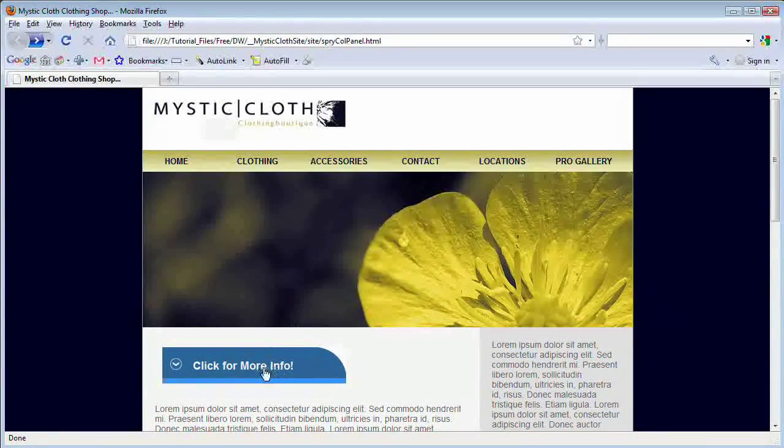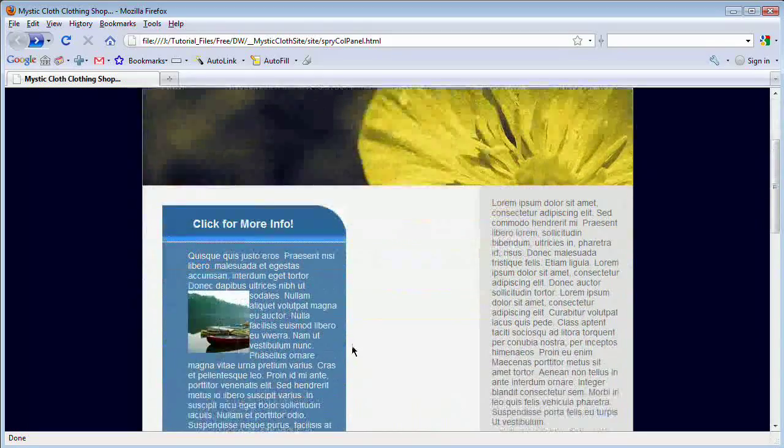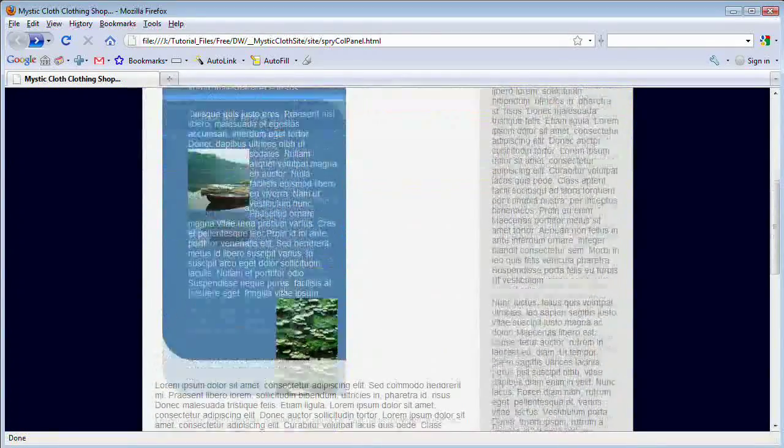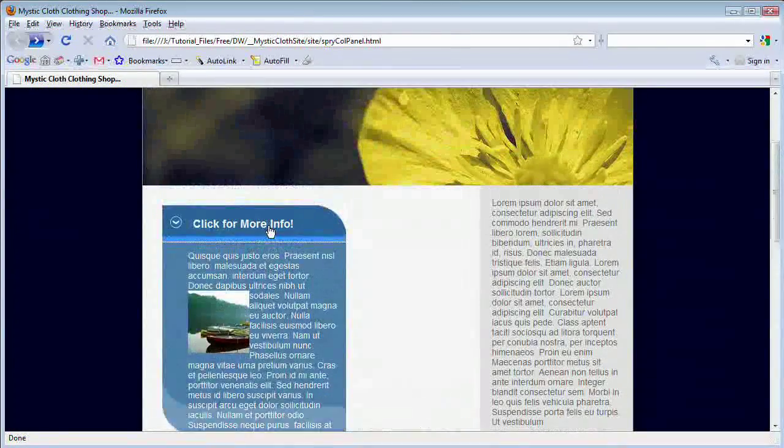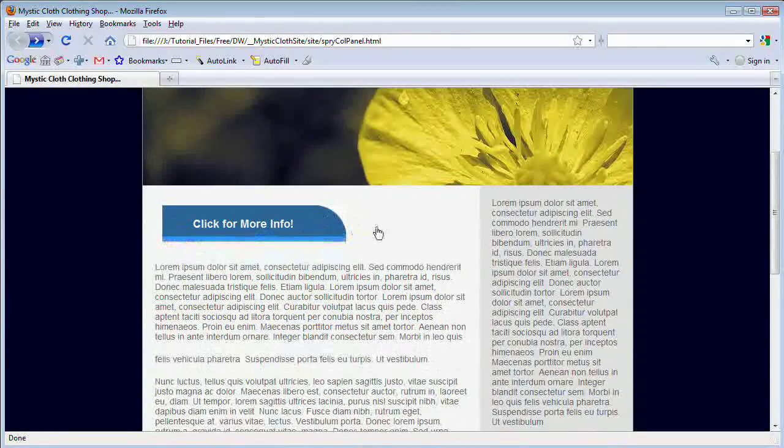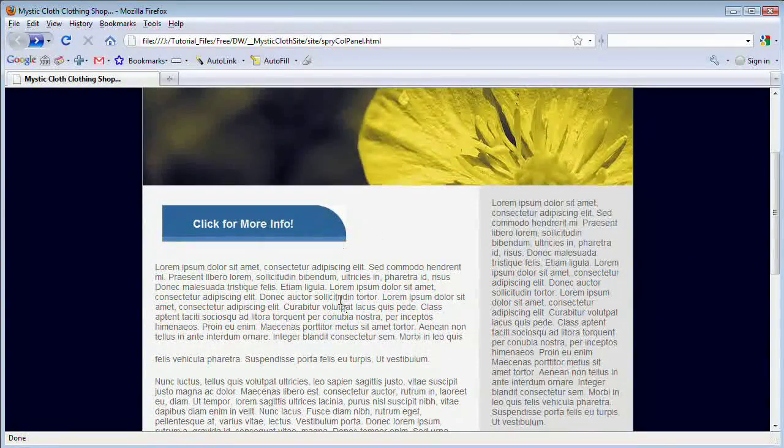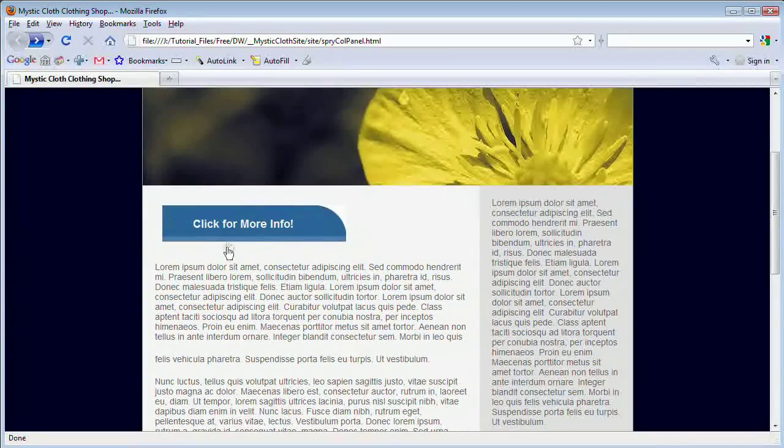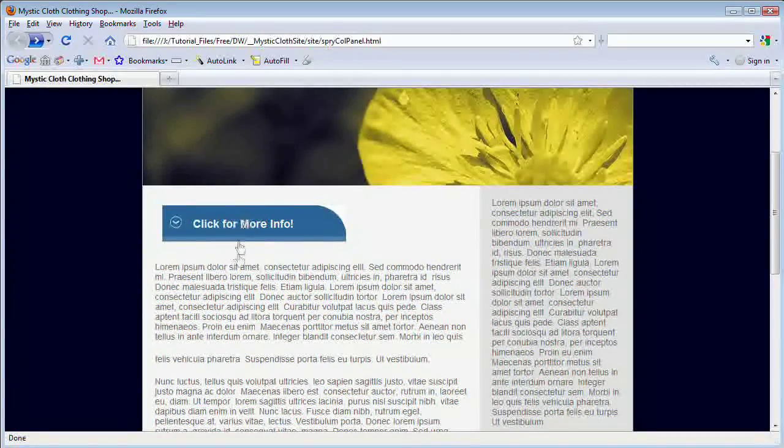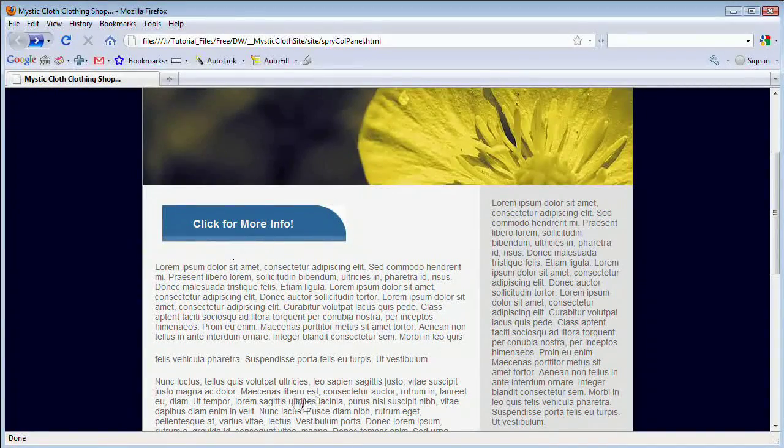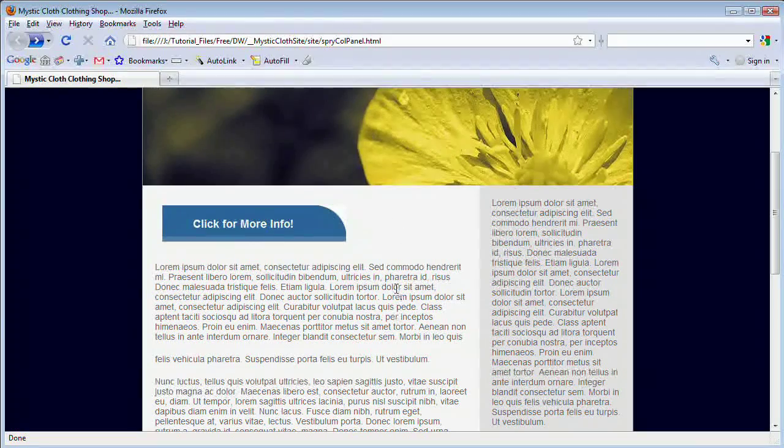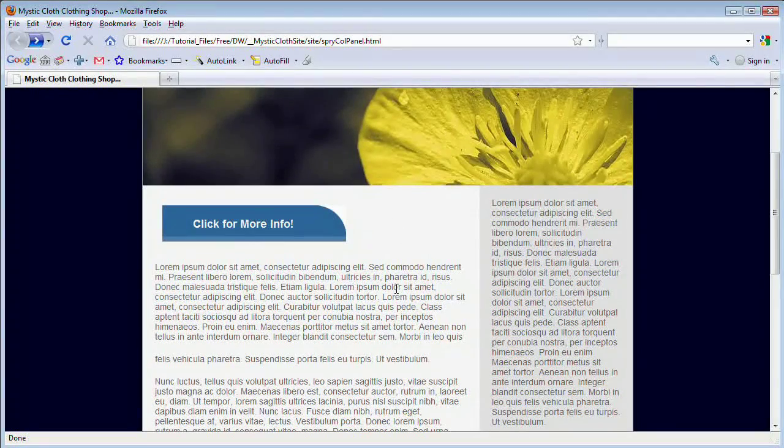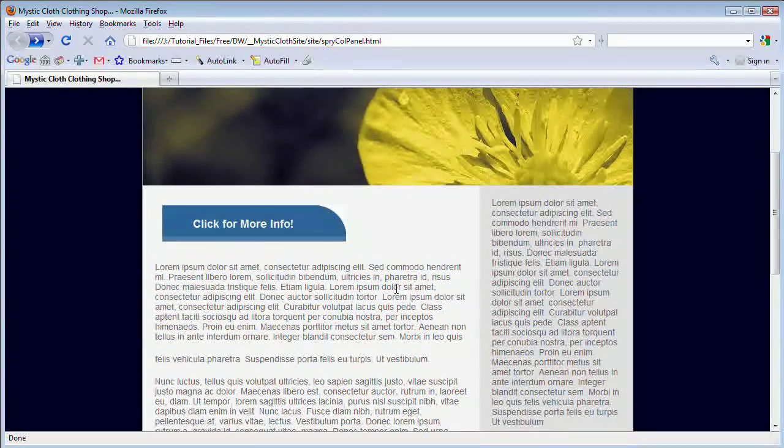Now this is basically what it does. You click it and it drops down. You click it again and it collapses. Now we have a couple images happening here. We're going to take a look at how to style this using CSS as well.